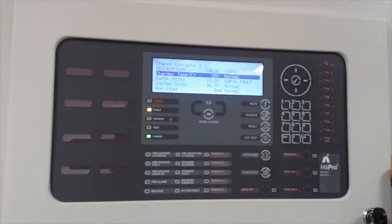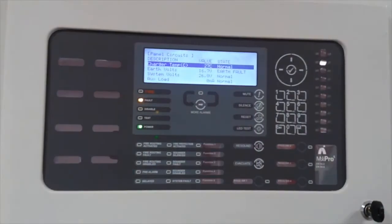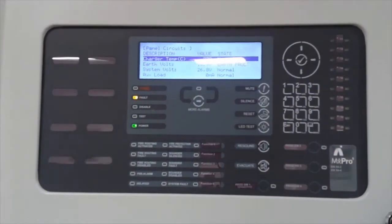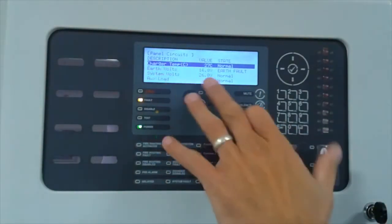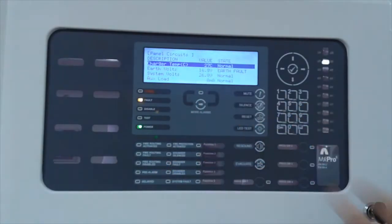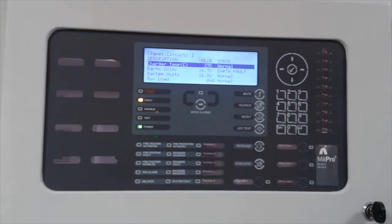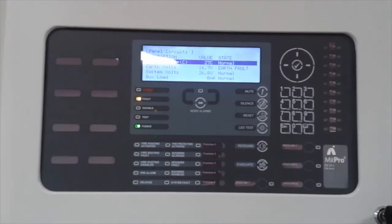So where do our earth faults come from? So 9 times out of 10, it is most common from your field wiring. When we look at the control panel, so if we open it up, we use this as a tool. So what we do is we remove the field wiring one at a time until we establish which circuit actually the earth fault has been induced on.